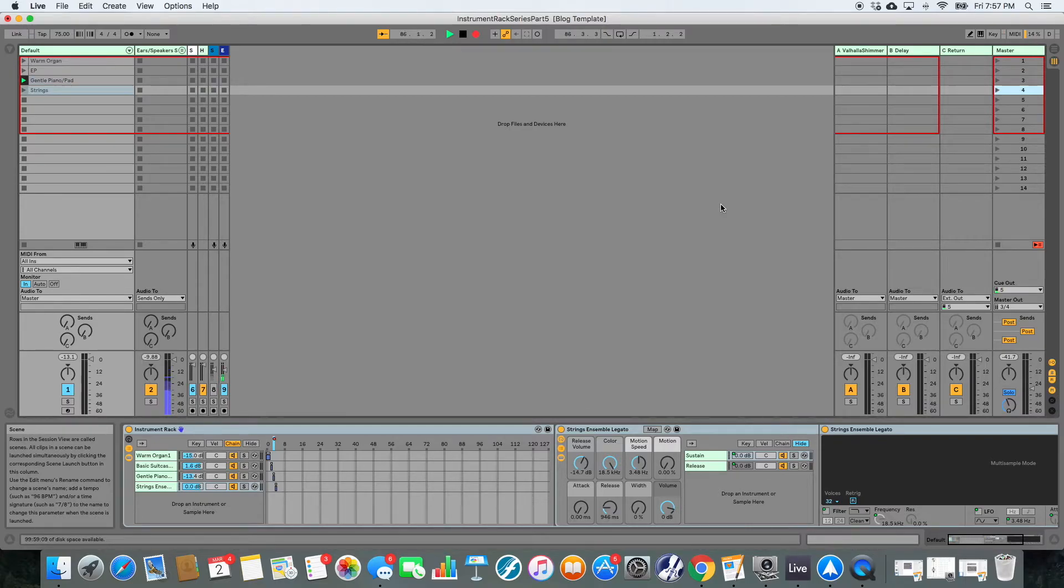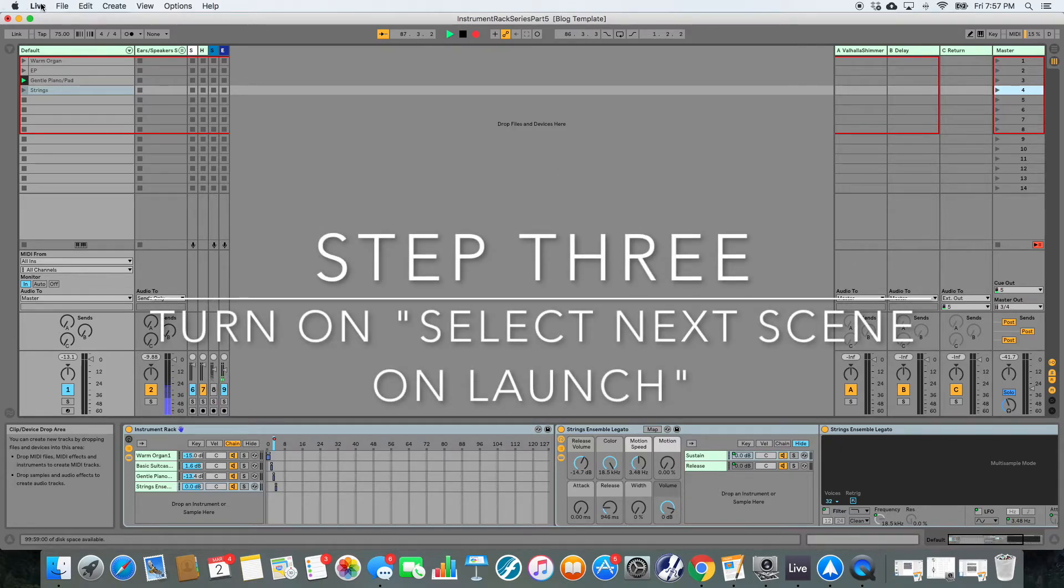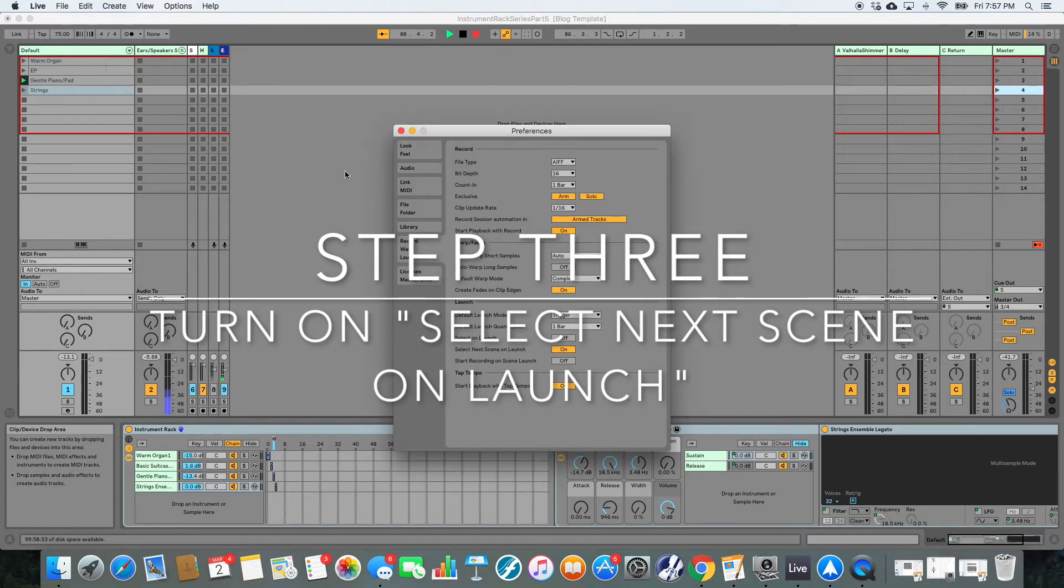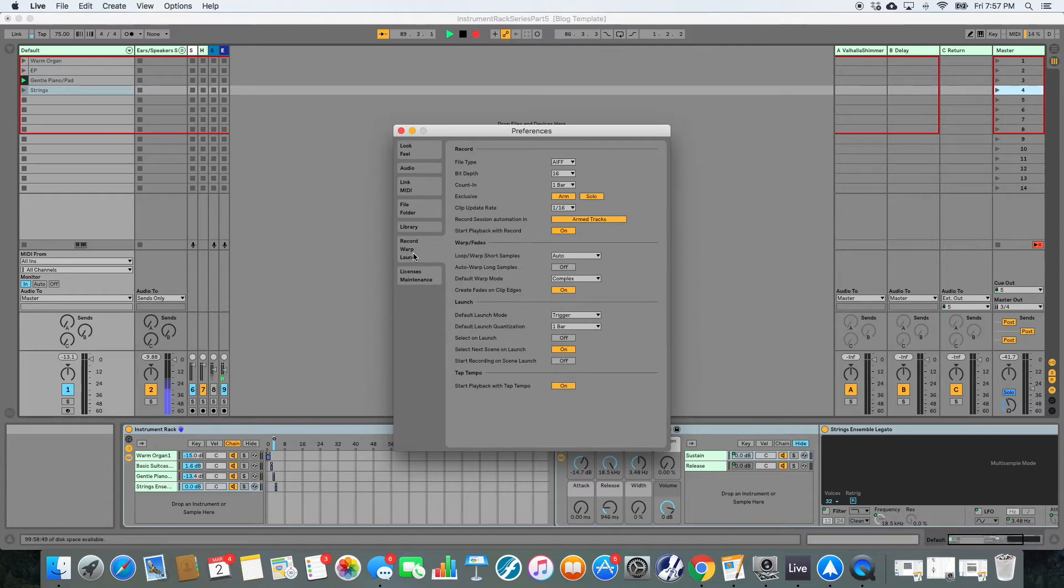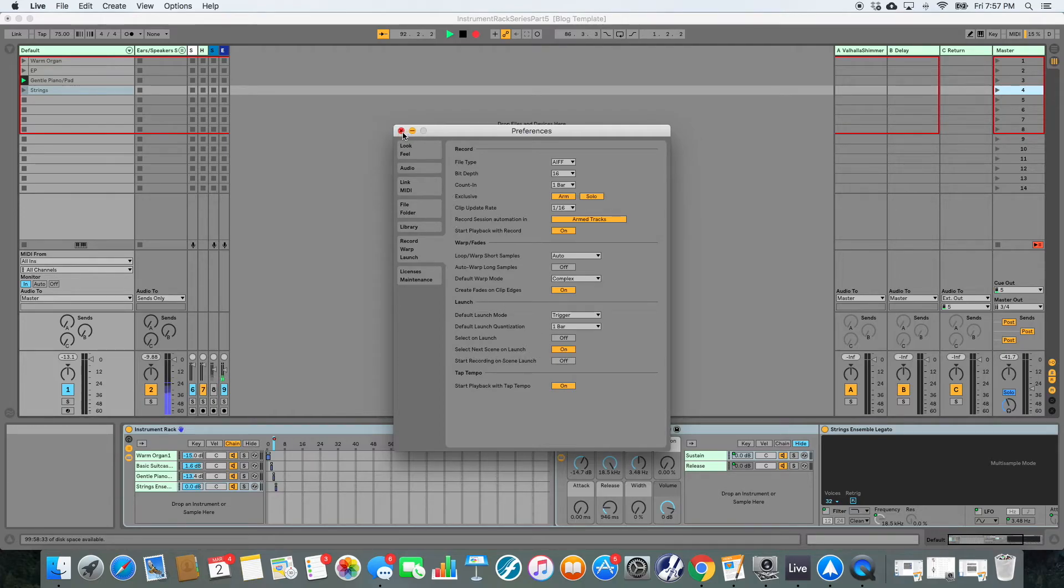So step three is make sure that setting is existing in Ableton's preferences. So navigate up here to Live, preferences, and then under the record warp launch tab, you need to make sure that select next scene on launch is on. If it is on, you have that scrolling feature.